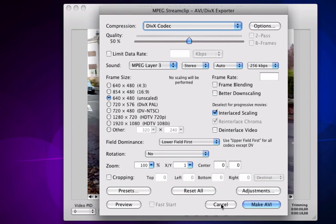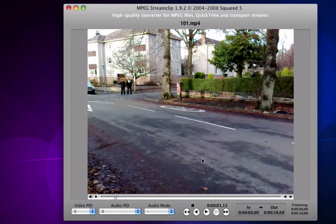Once you've done all that, just click Make AVI. And it will start converting it.